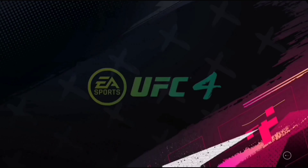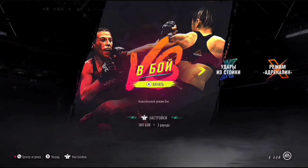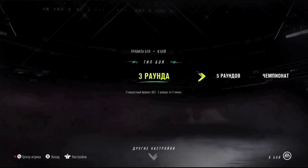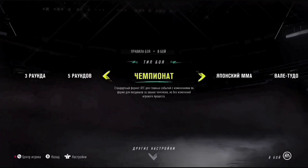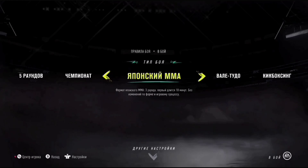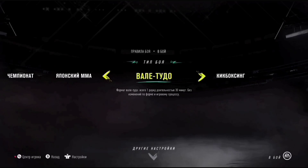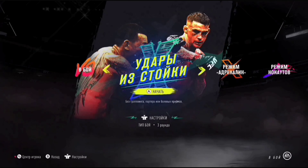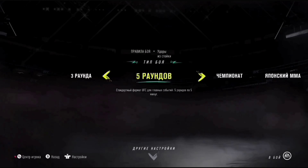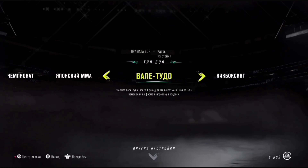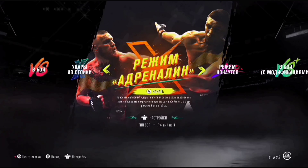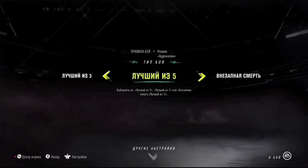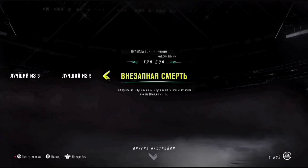Вот интерфейс UFC 3 мы посмотрели, UFC 4 сейчас открываем и смотрим. То есть сначала первый интерфейс, сейчас второй интерфейс. Также открываем — смотрите: чемпионат, японские ММА, Вале Тудо. То есть в каждом отдельном выбранном параметре есть ещё один подпараметр, также удары и стойки — нажимаем клавишу, и выскакивает ещё целый подраздел.